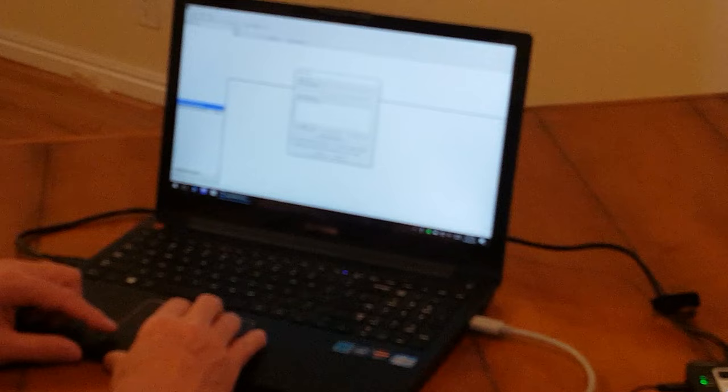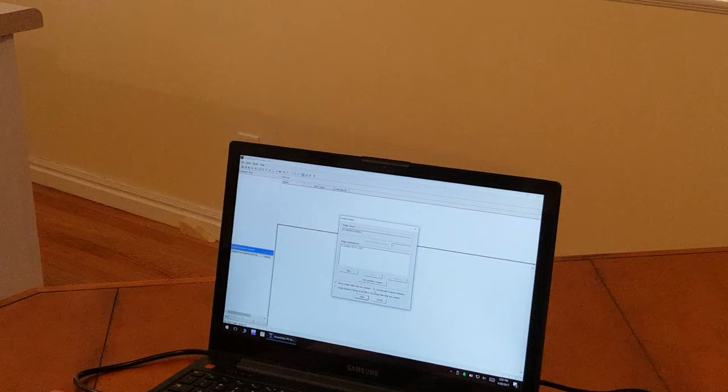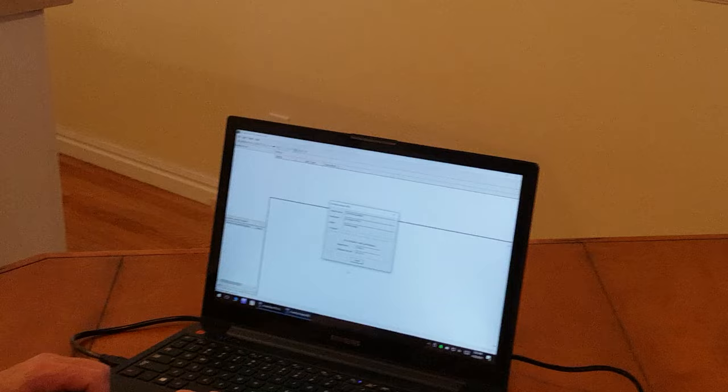There are a couple of other check boxes here, including pre-calculate progress statistics. This is very helpful because it gives an estimate of how long it's going to take to complete the process. And that's a very good idea, as well as it is to verify the images after they're created. I click start and it starts imaging.